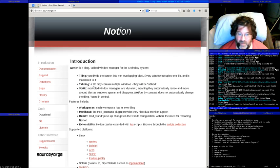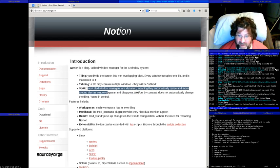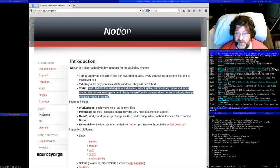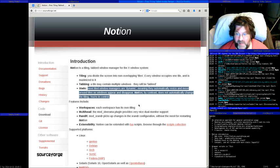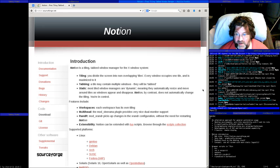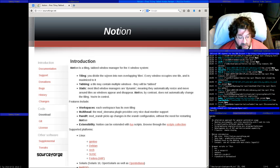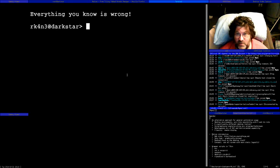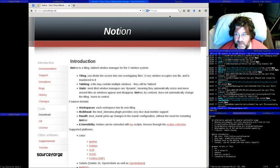A key concept here is that there's a static approach. Most tiled window managers are dynamic — they automatically resize and move tiles around as things appear and disappear on your screen. Notion by contrast does not automatically change the tiling; you are in complete control. To demonstrate: if I open a new terminal, it opens in the current tile as a tab — it didn't change my layout at all.